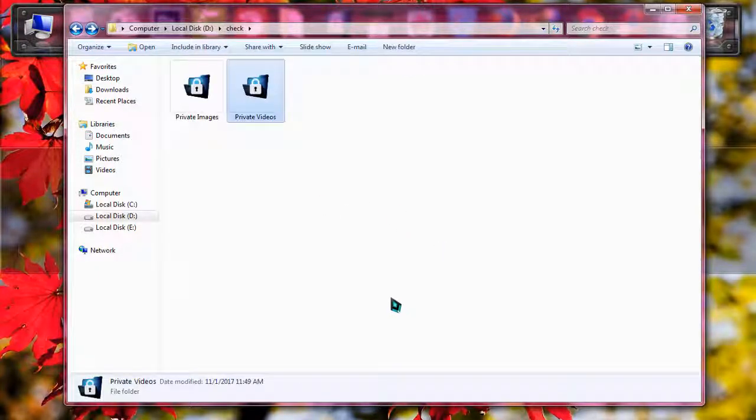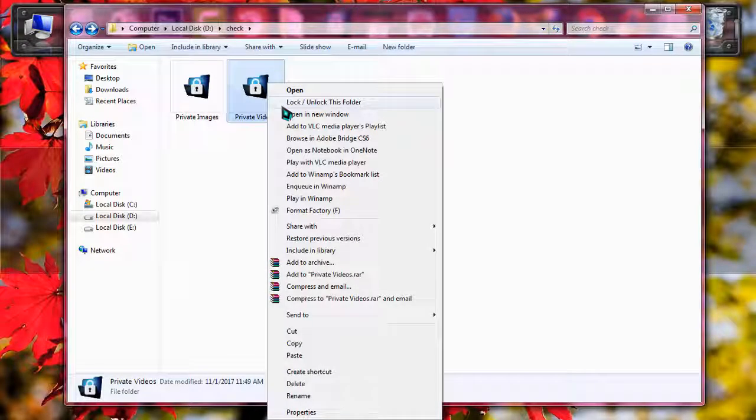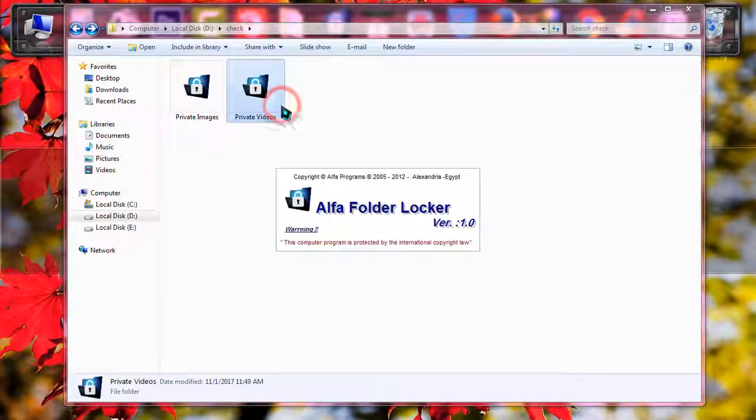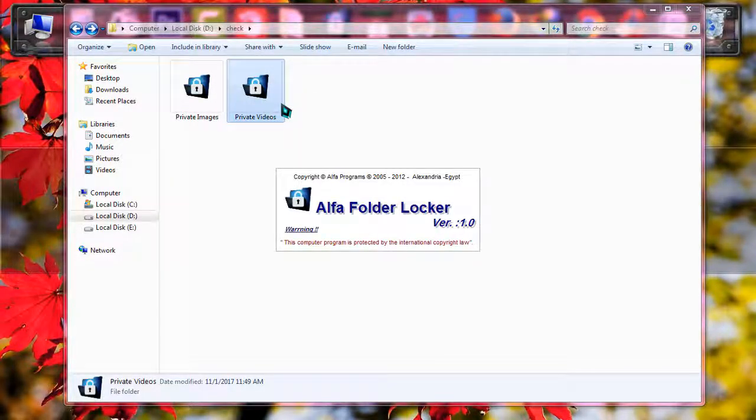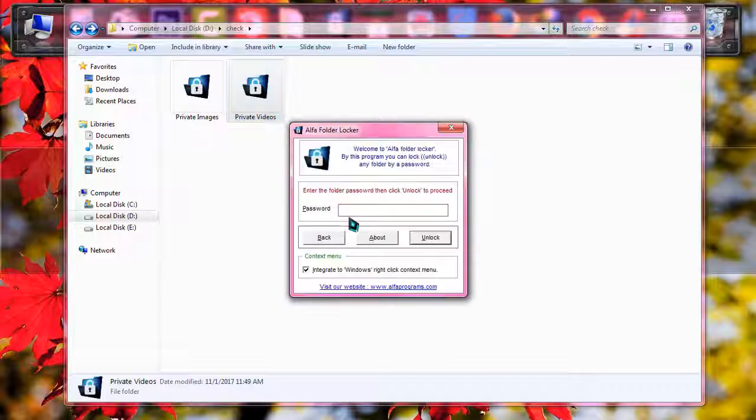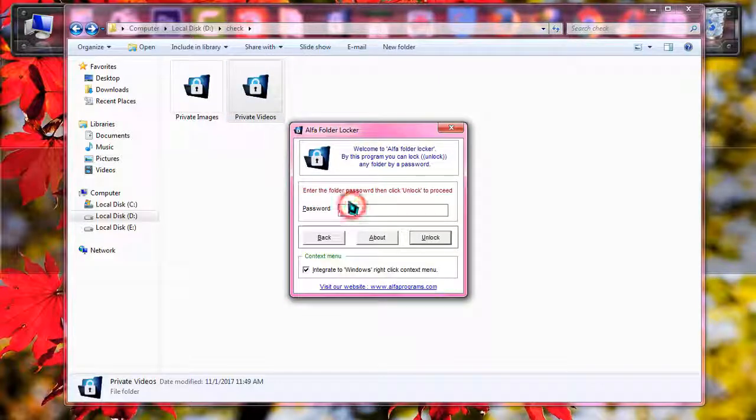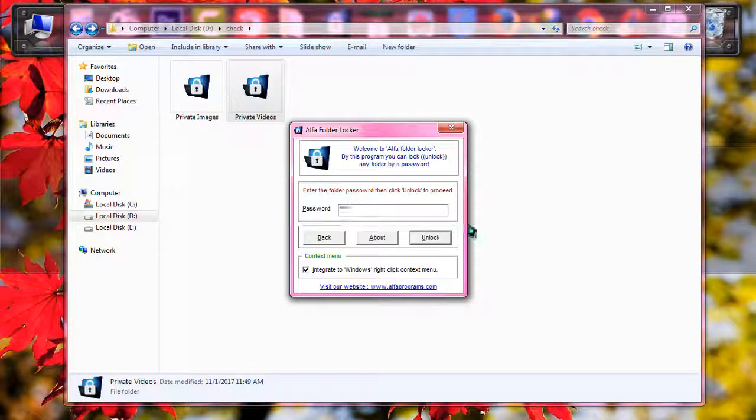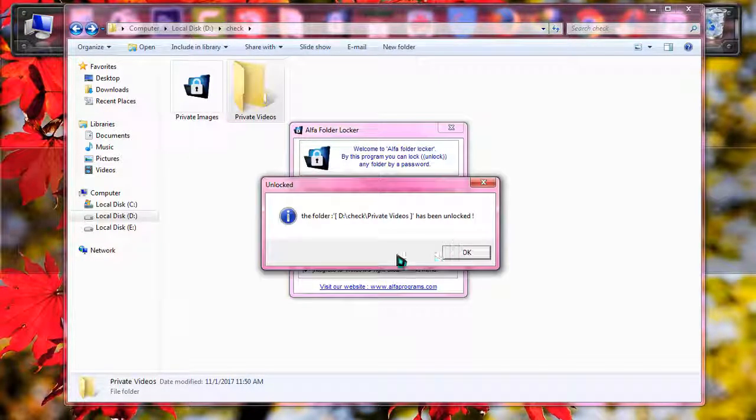What you have to do at the time of opening the folder, simply right click on it, click lock and unlock the folder. And then simply put the password you entered, 1234, and click on unlock.